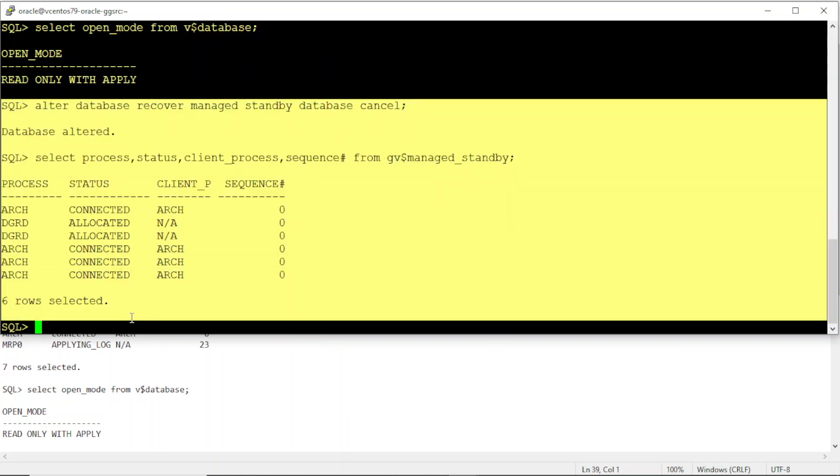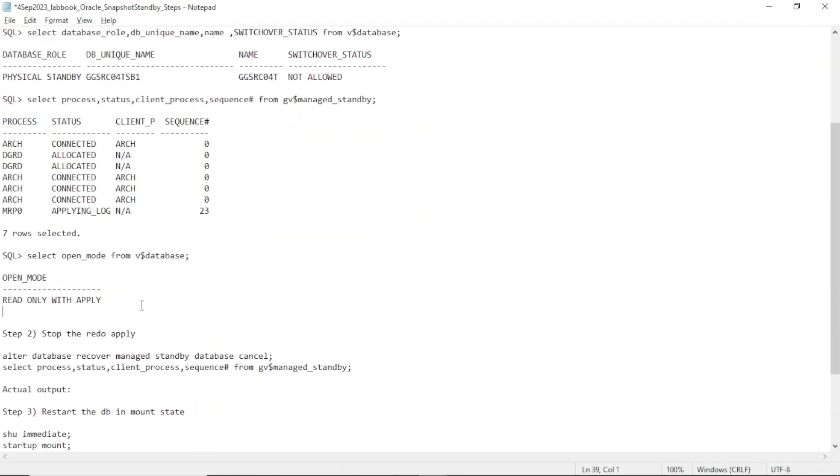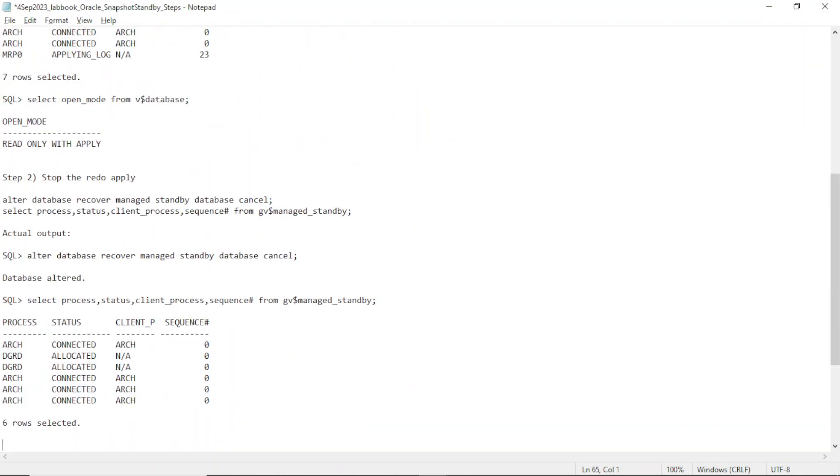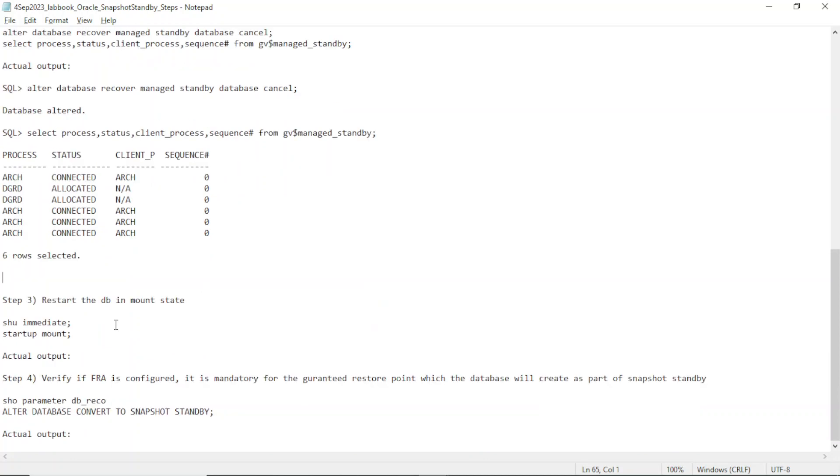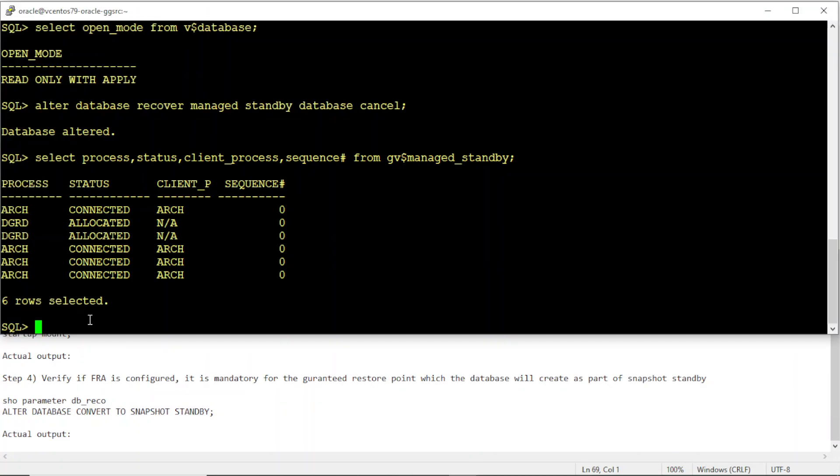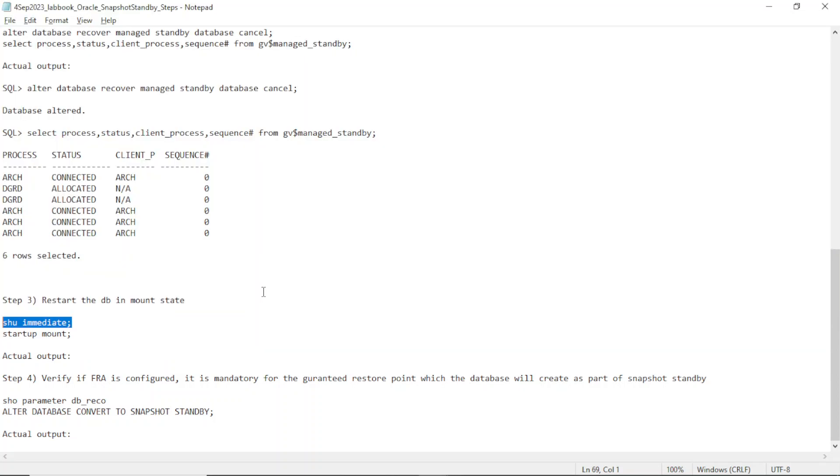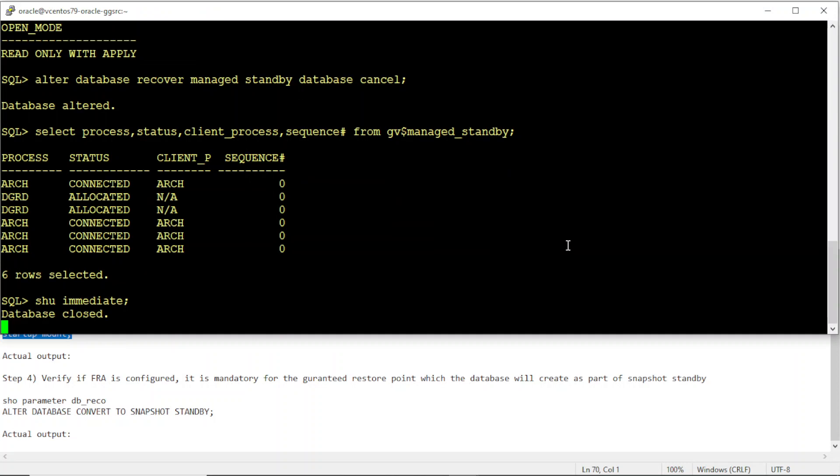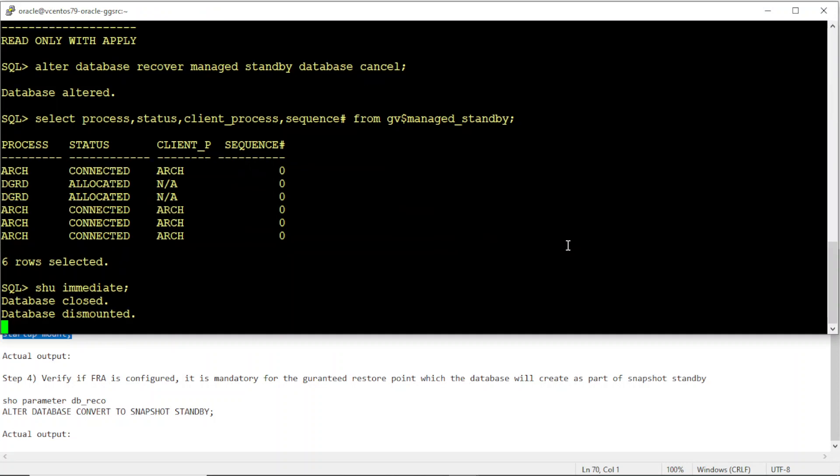Let me connect this output. Now let's see if we can restart the DB in mount state. This will be a real quick video. This is part of a larger exercise I'm doing, one step at a time.